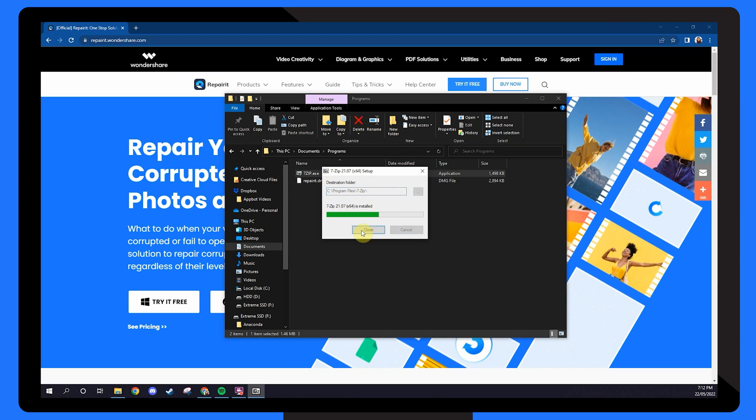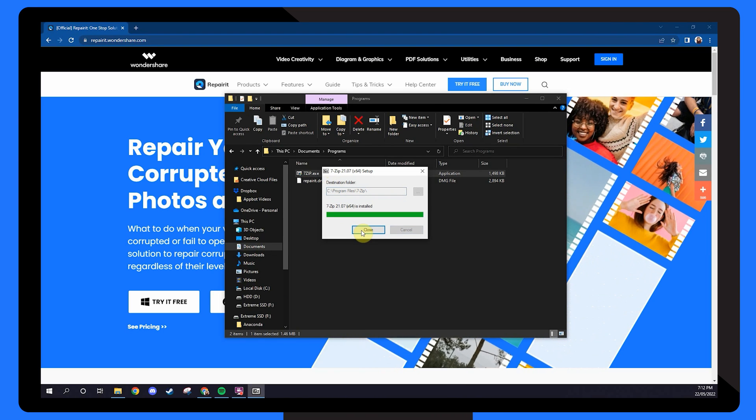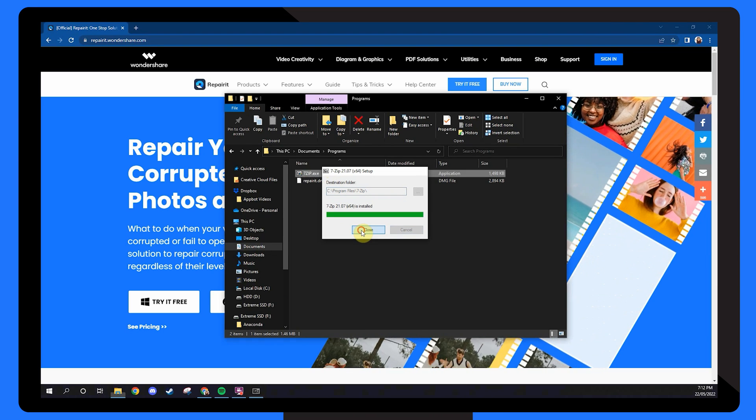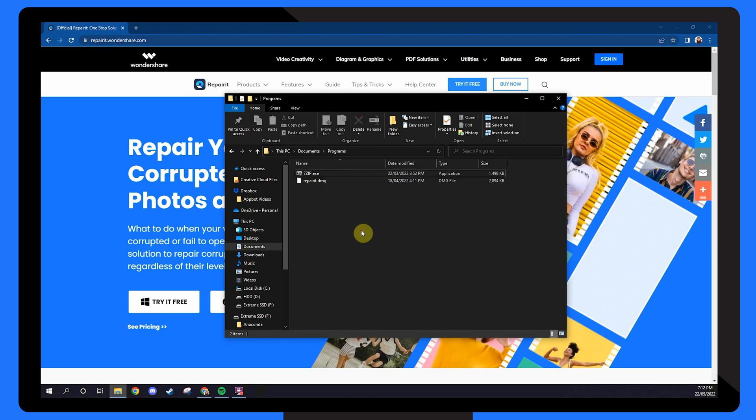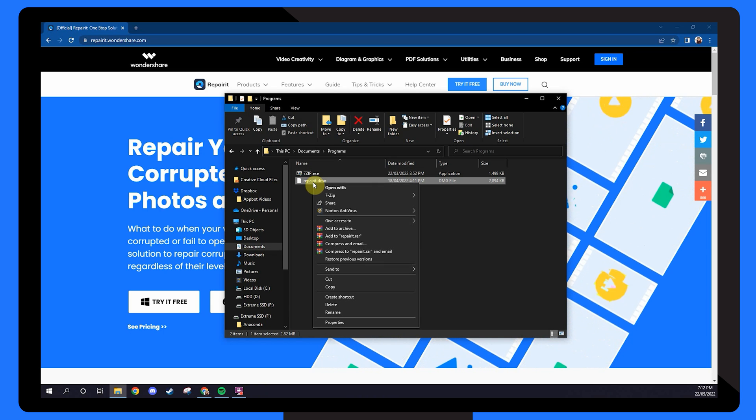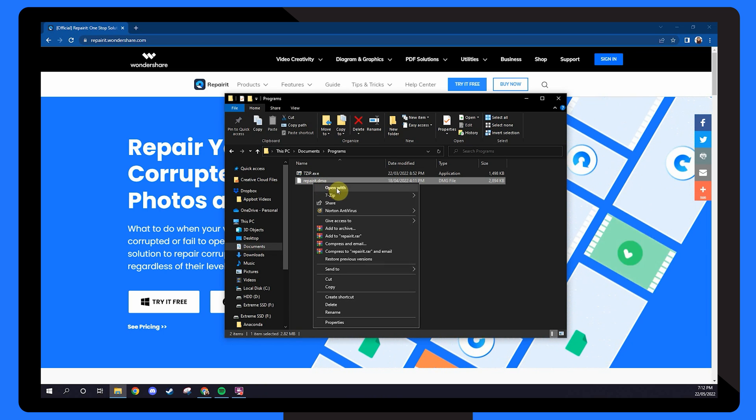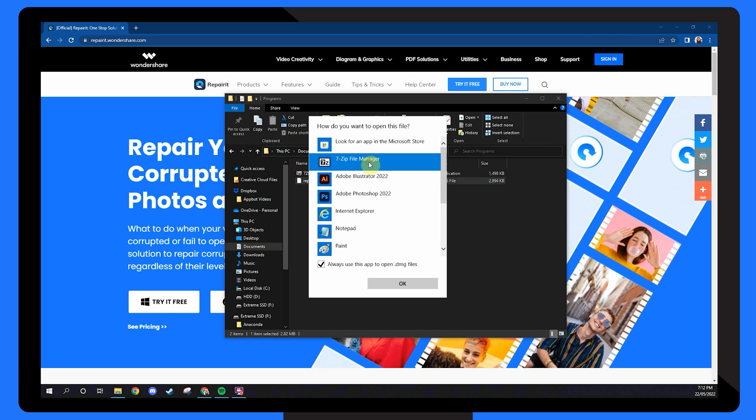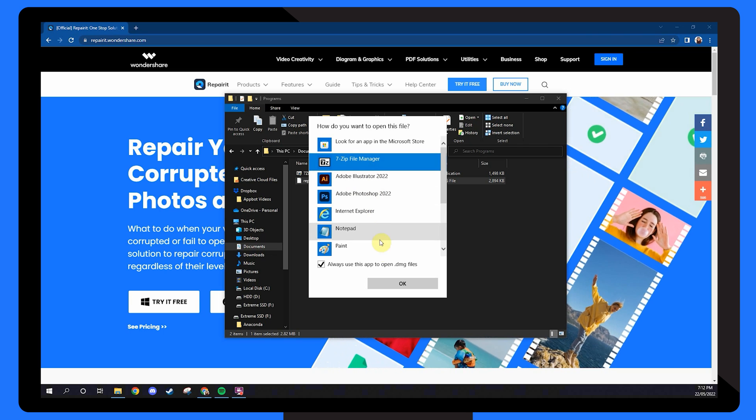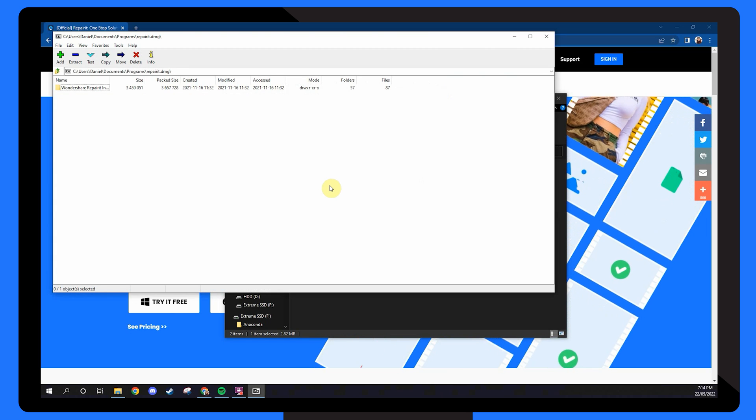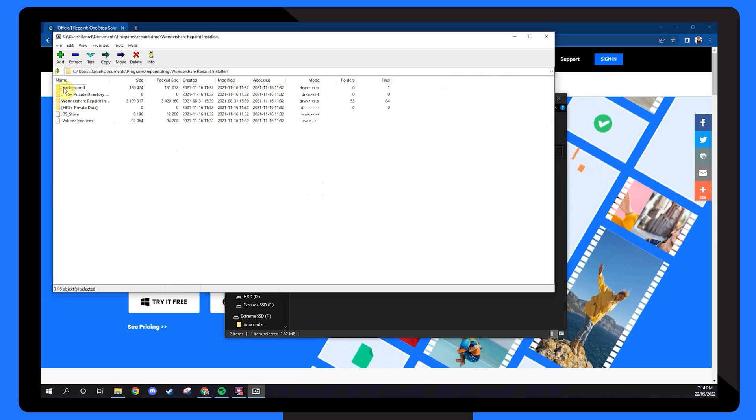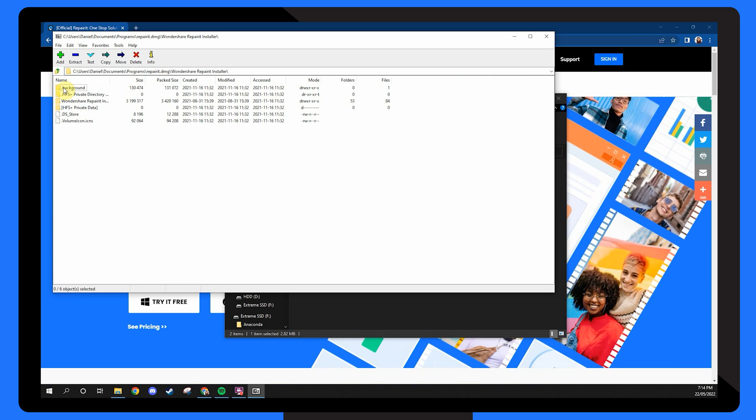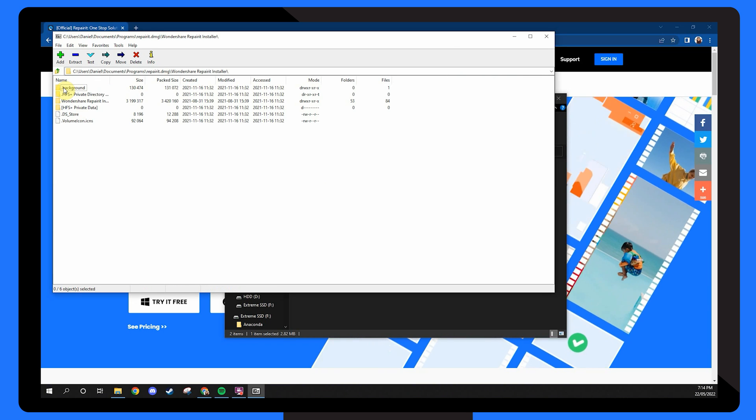Firstly download and install the 7-zip program onto your Windows computer. Next right click on the DMG file and select open with. Select open with 7-zip to load the file with the 7-zip program. Here you have the option to select open archive which will open the DMG file on your Windows system.